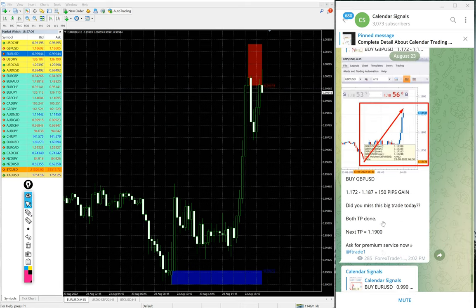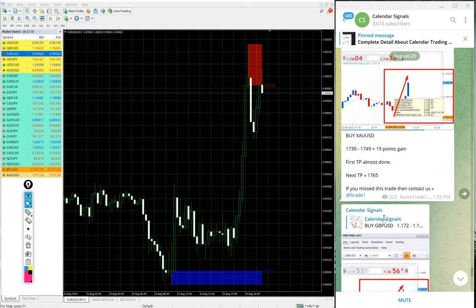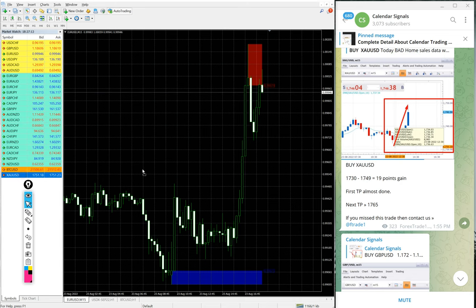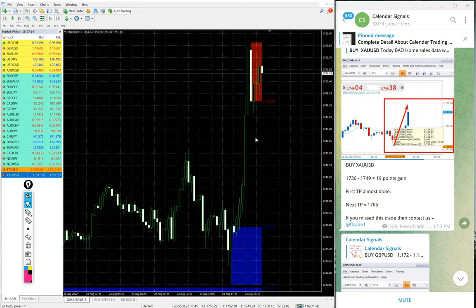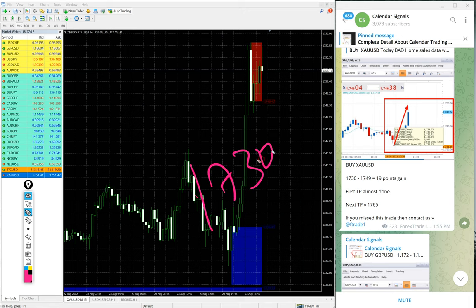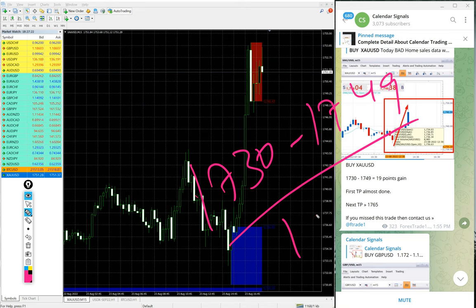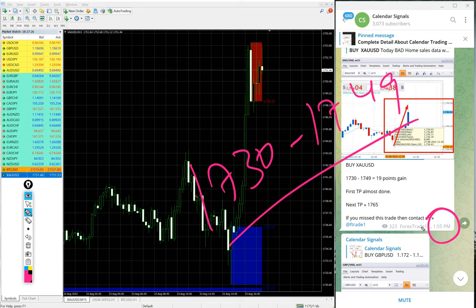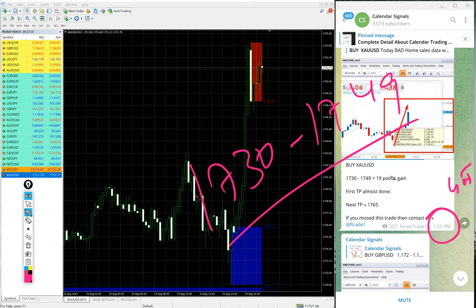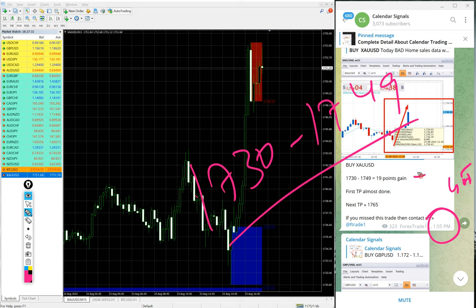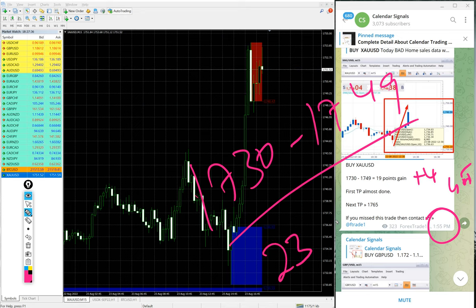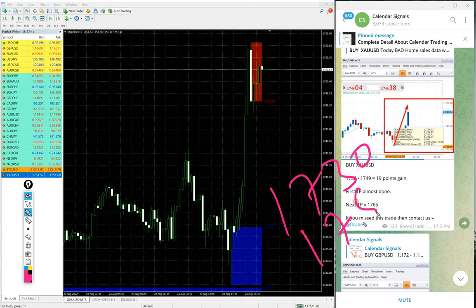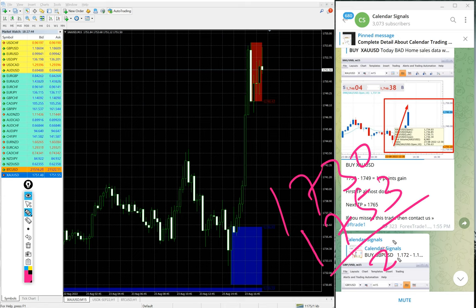Then gold, which is buy XAU/USD we gave today. Entry at 1730 till 1749, so 1749 we updated at 1:55 PM GMT. Further it moved to 1753, plus four points it moved, so 23 points gain. So 1730 to 1753, so 23 points gain on buy gold signal.